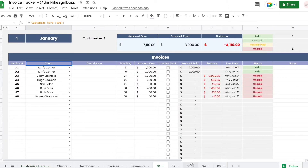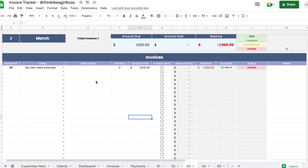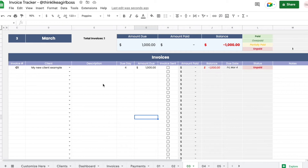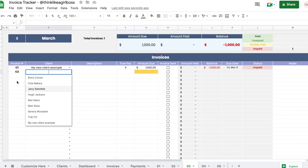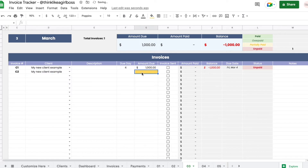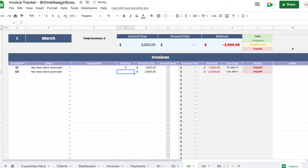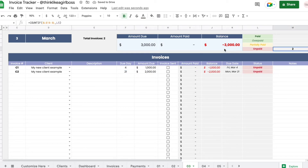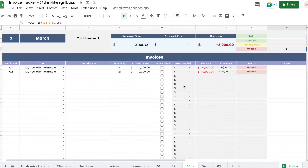Coming back to March, I have my first invoice ready. Let's create a second invoice — again for my new client example. They're going to owe $2,000, due on the 21st. It's also marked as unpaid, and now I have two invoices with the totals updated automatically.